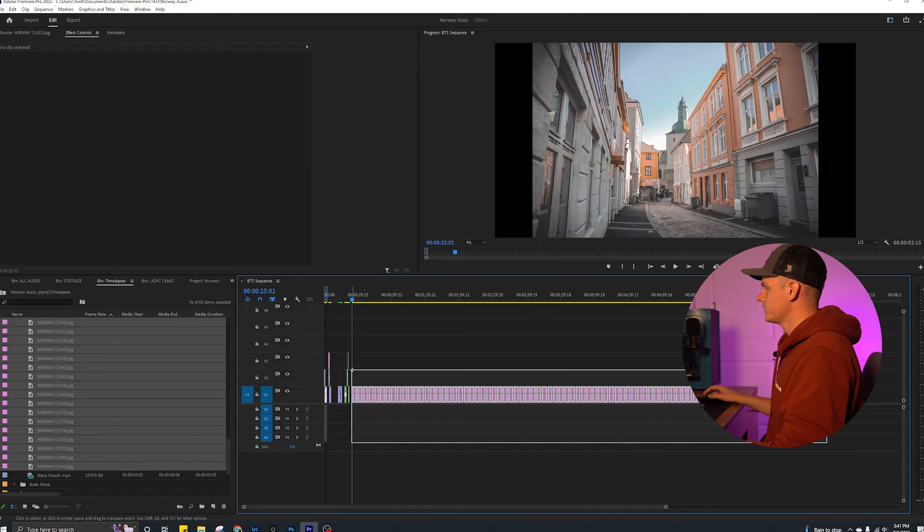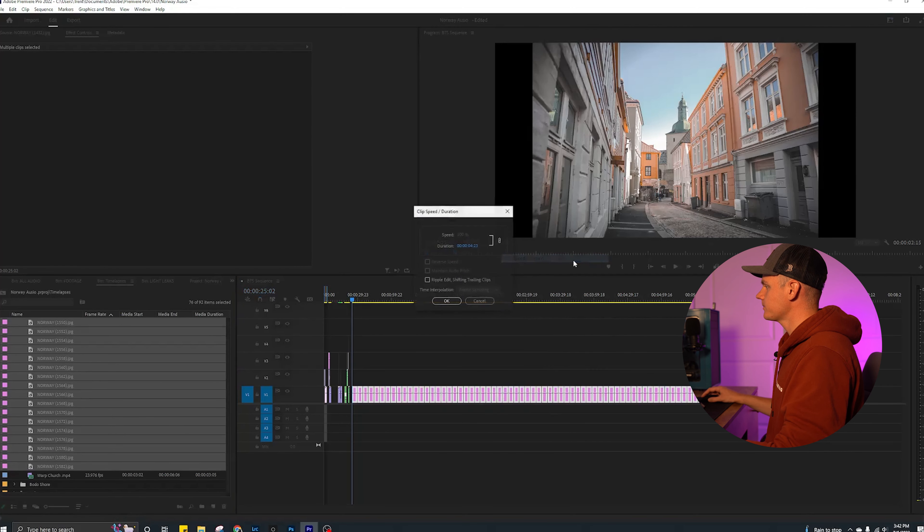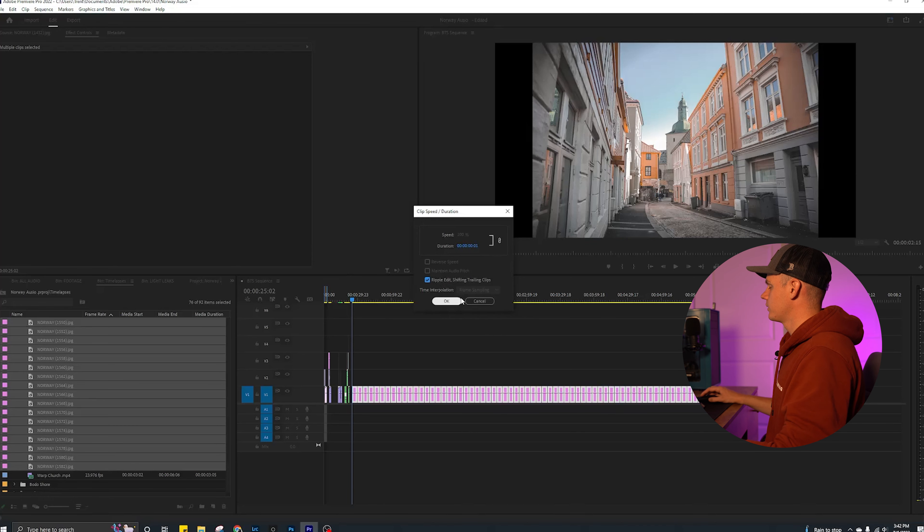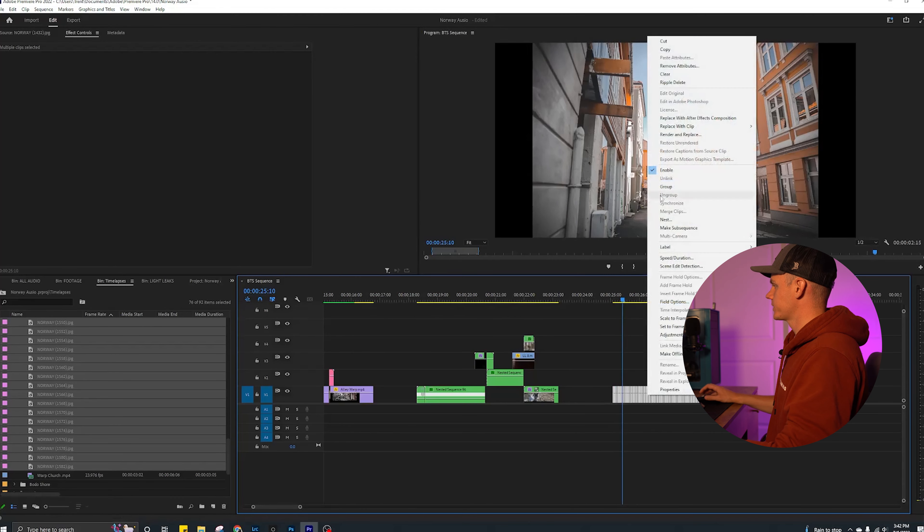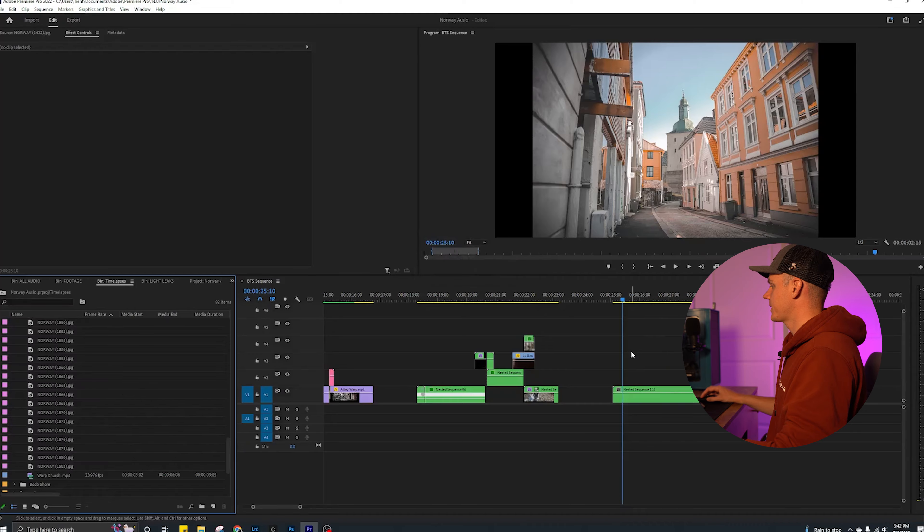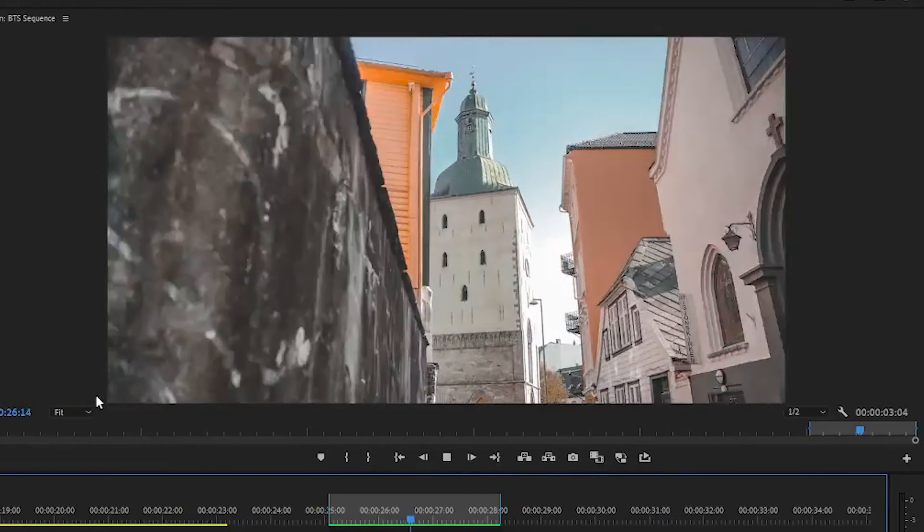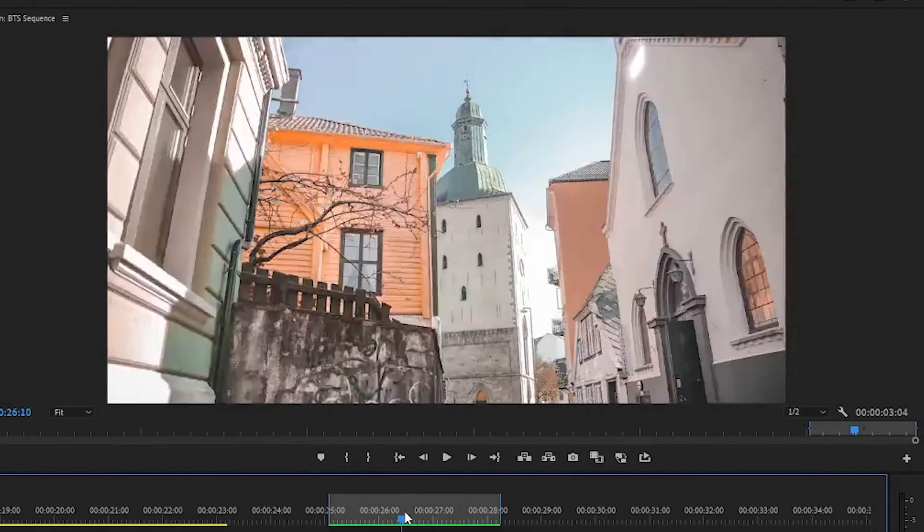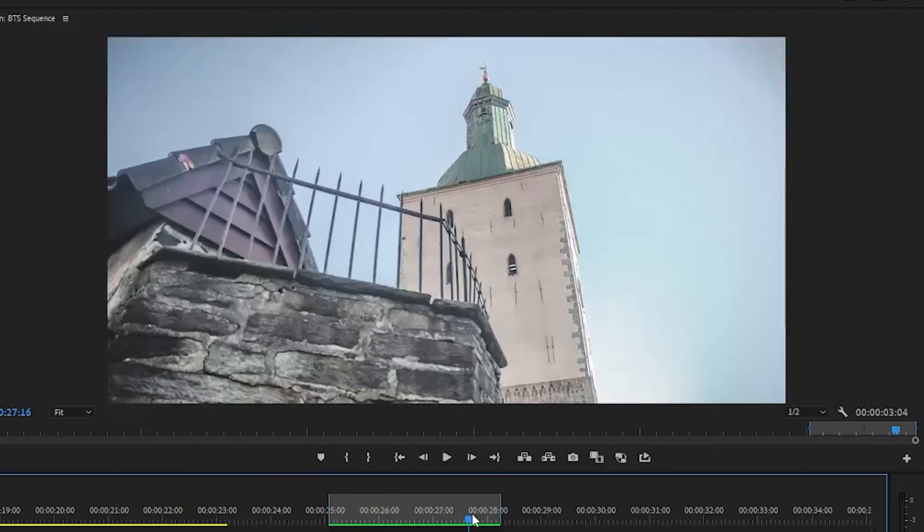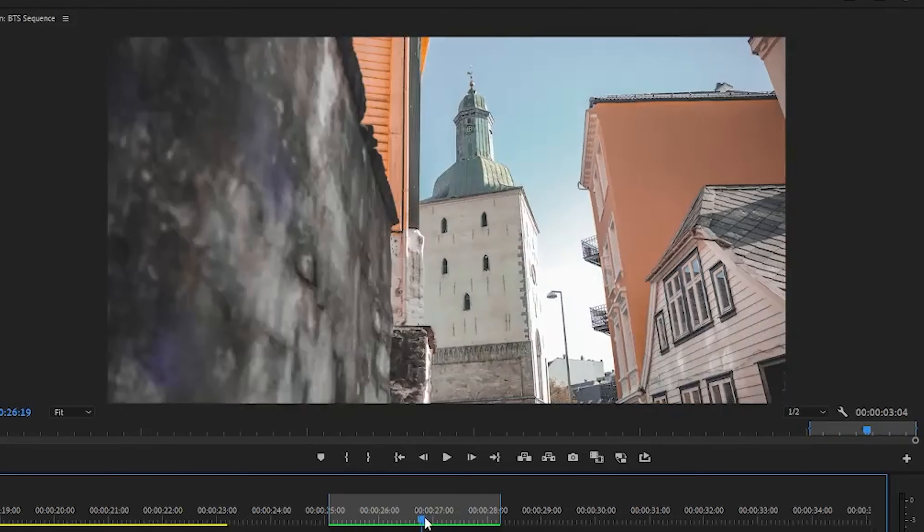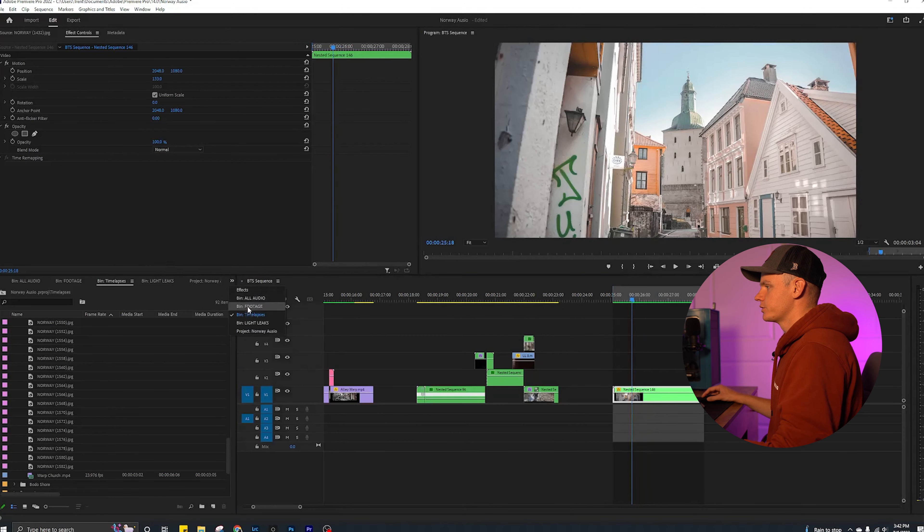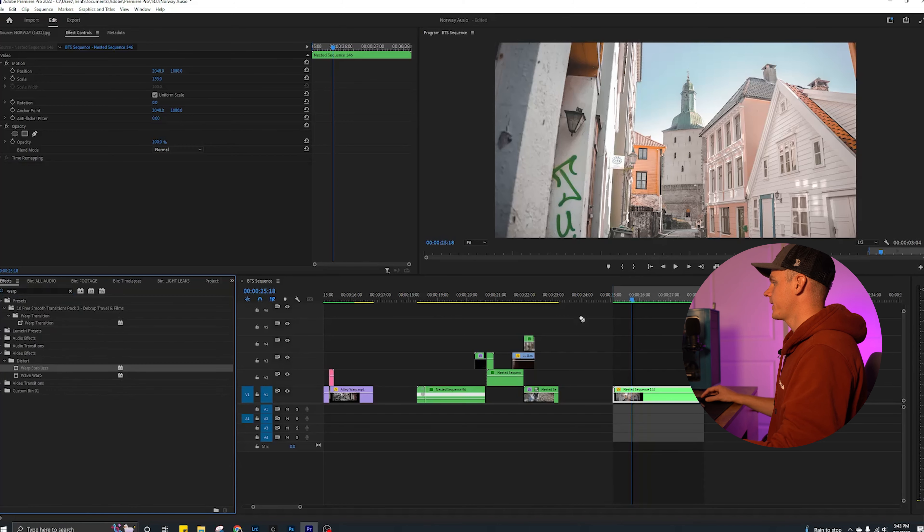And then you're going to go to speed duration, bring it all the way down, ripple delete. I like to nest all the photos together to make them easier to work with. Now you have one solid playback here. As you can see, it's very shaky, very wobbling. That's just going to happen naturally from shooting manually on a tripod. So what you do is you go to your effects, warp stabilizer, drop that on there, let it render. Almost perfect.